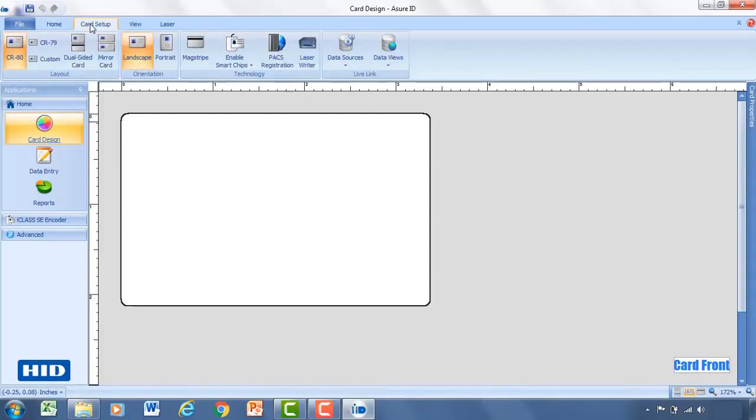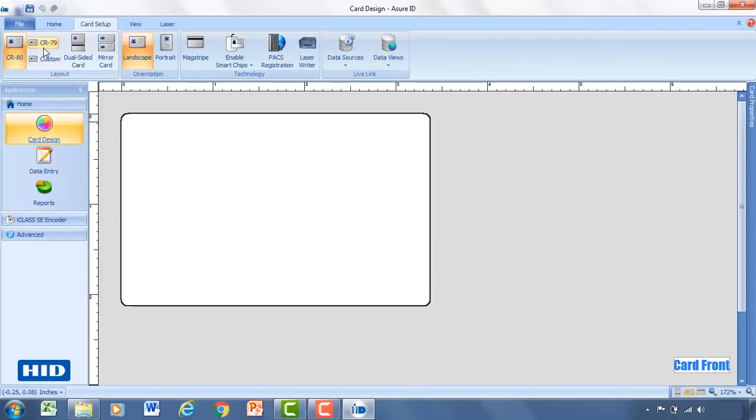Under the card setup you can change the size of the card. The most typical card size out there is a CR-80 card. But you can also use a CR-79 or define a custom card type.